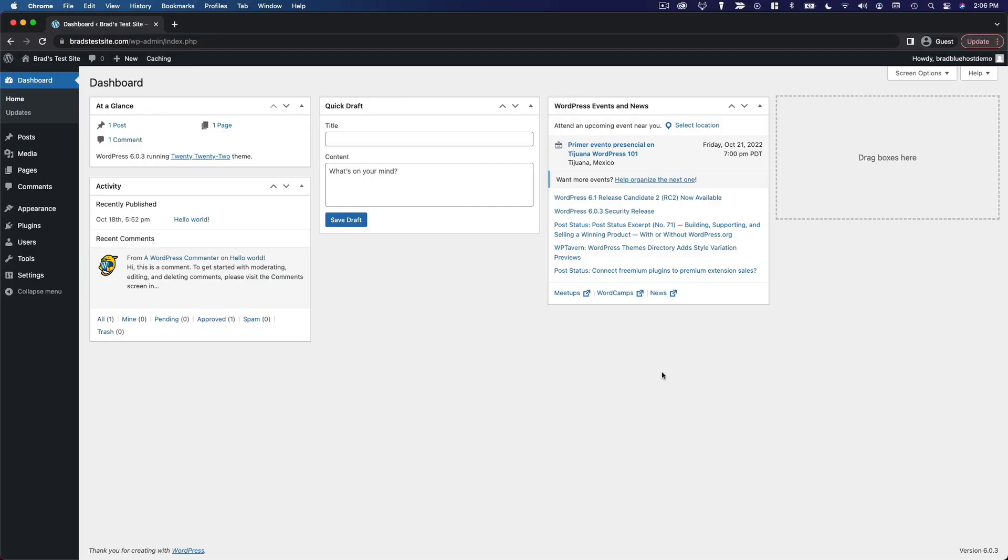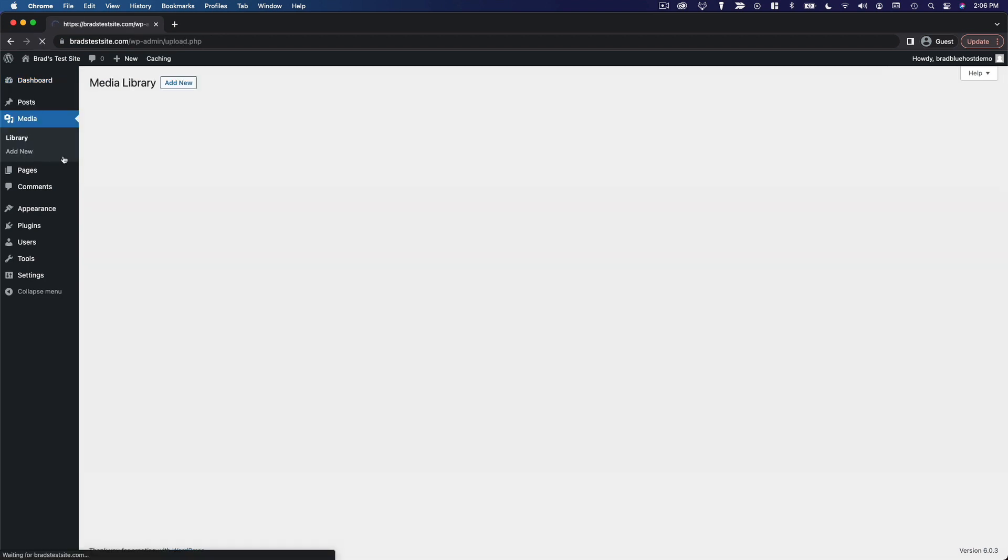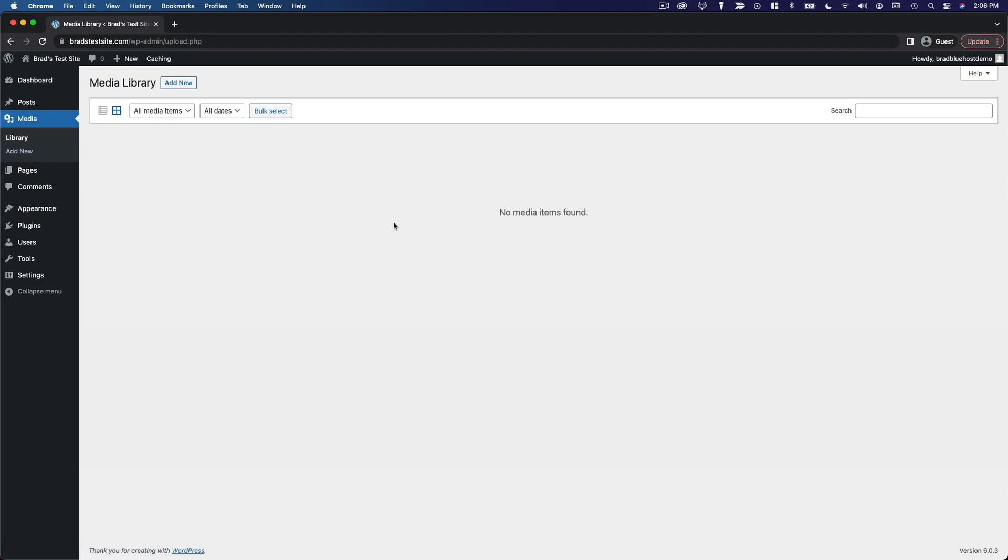The next area of WordPress that you'll want to be familiar with is the media library. So of course we are going to go to the main menu and click media and as you can see because this is a brand new site it says no media items found.